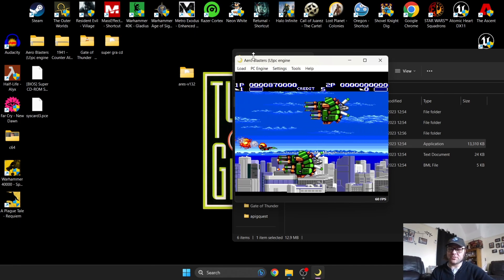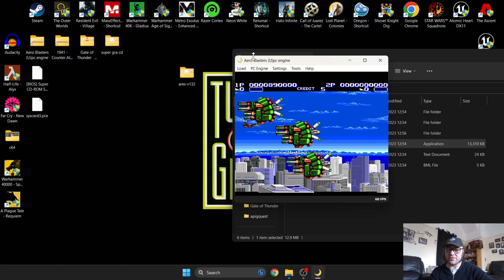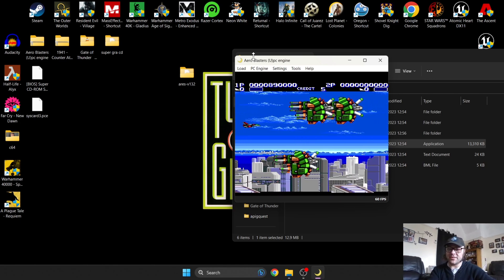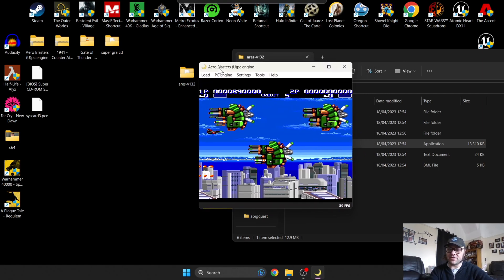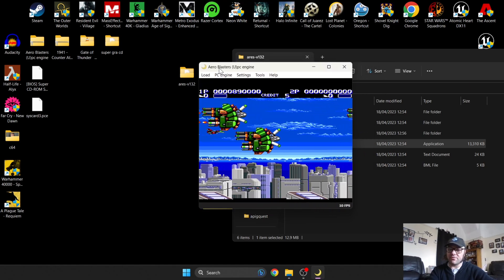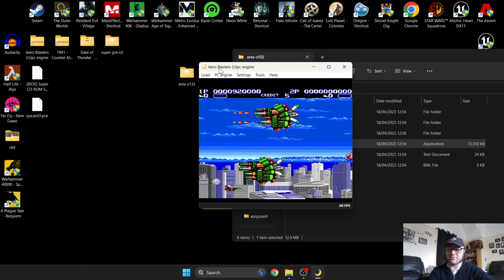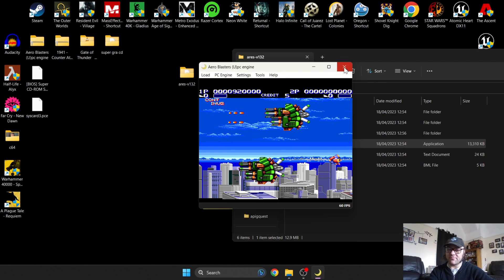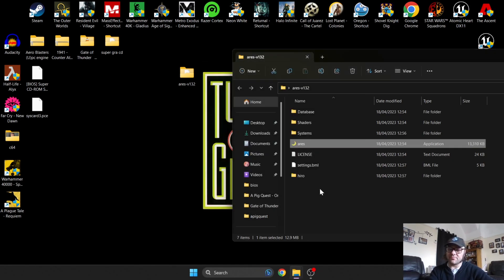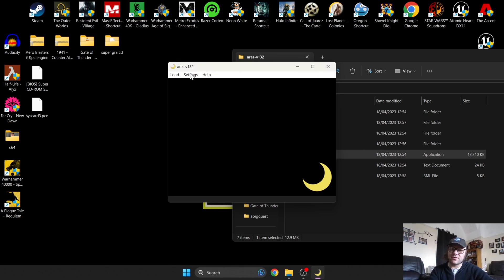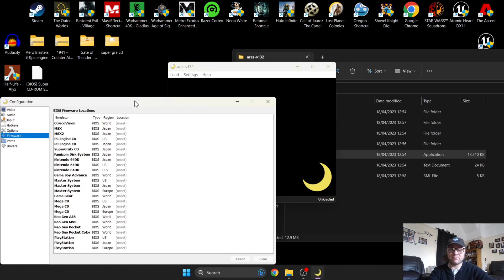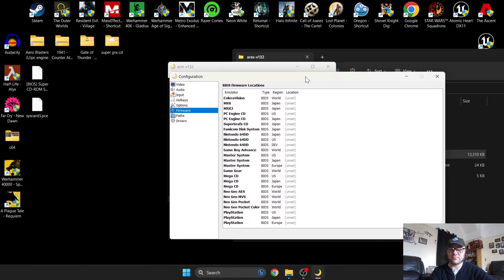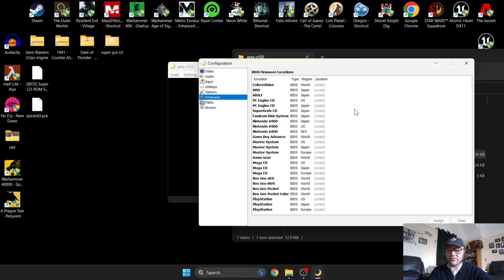Let's move on to PC Engine or TurboGrafx CD. This one's going to be slightly different. We're going to put some BIOS files into place. I'm going to close this down and reopen. We need to go to Settings and then Firmware.